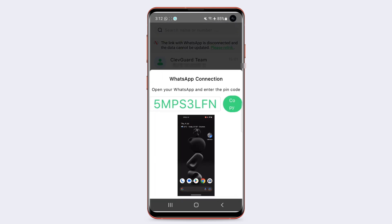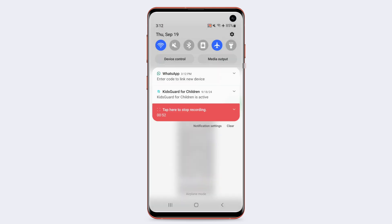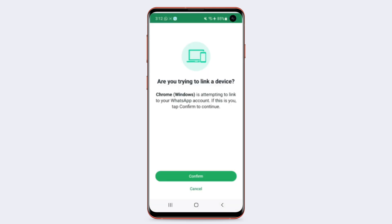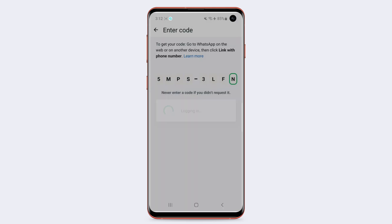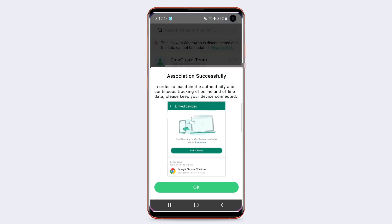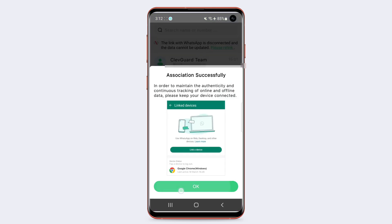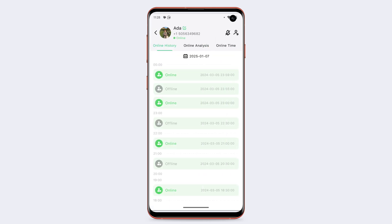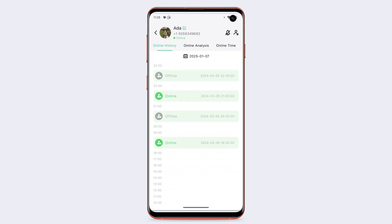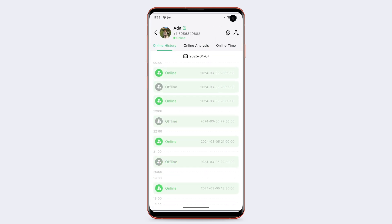Step three: link your WhatsApp with WhatsApp Scene. The app can then access all your contacts' online history. Step four: track online history. You can now see the online and offline timestamps of all your contacts.